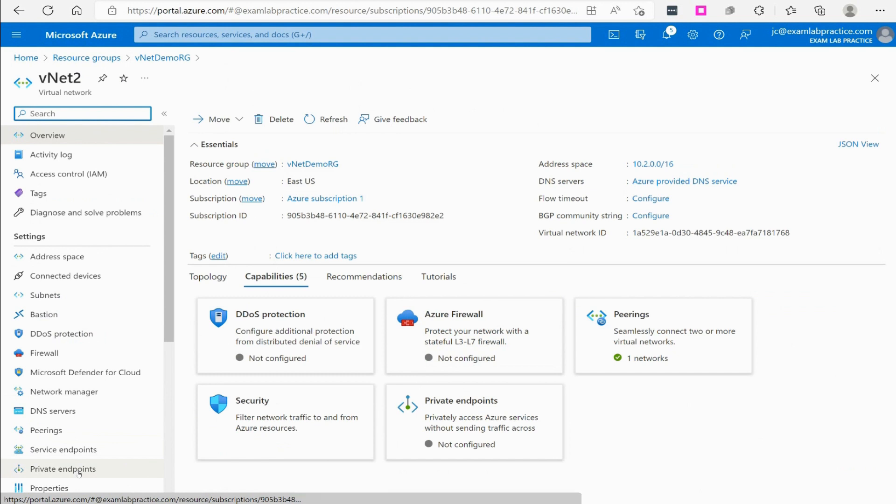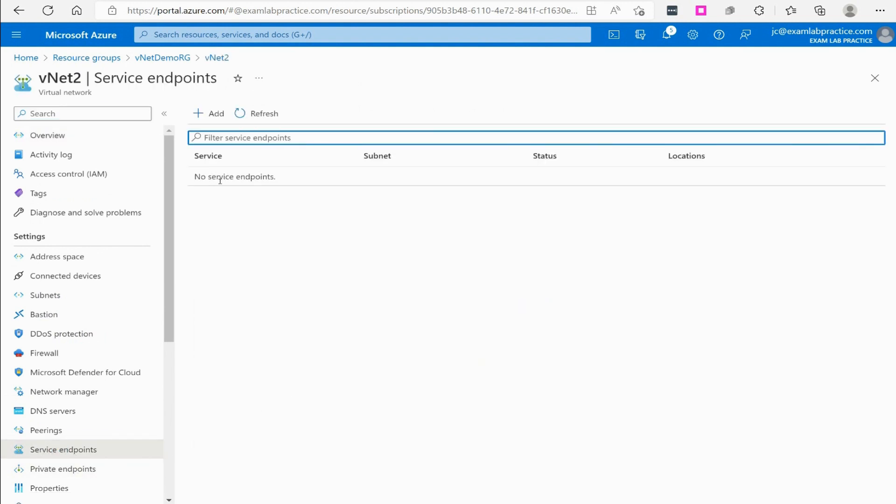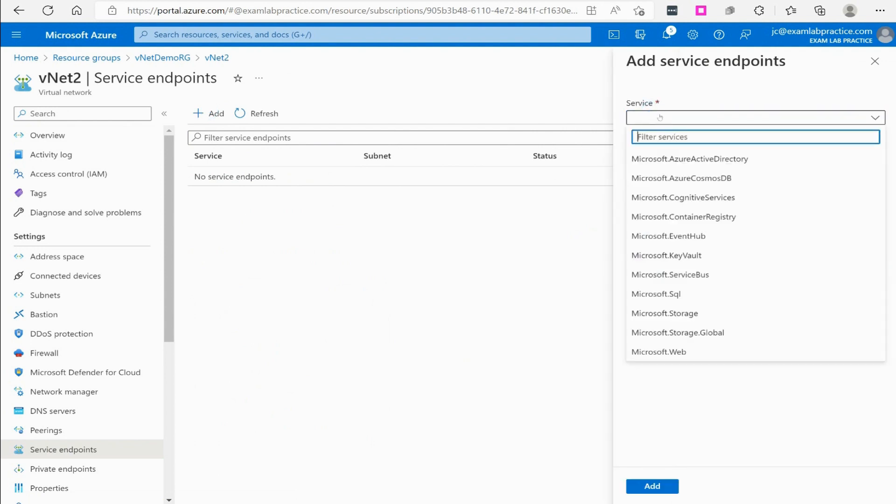If I look over here you have service endpoints and private endpoints. If I go to service endpoints here I'm just going to click add and select whichever service I'm making available.